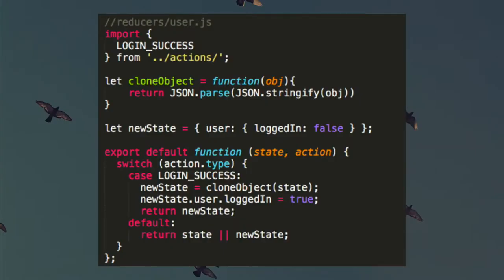Here's a concrete Redux example — handling the case where someone successfully logs in. This is what a reducer looks like. We have a pure function that, when called, has a match case for 'login success.' If someone logs in successfully, we clone the state object, set 'user logged in' to true in the global state, and return that new state. An action gets fired, it gets handled by this reducer, the reducer modifies the state and returns a new state. Things are more complicated in real life, but that's the basic example of a reducer.